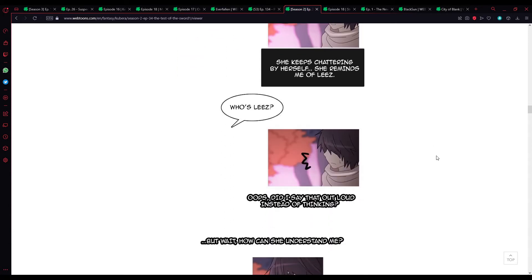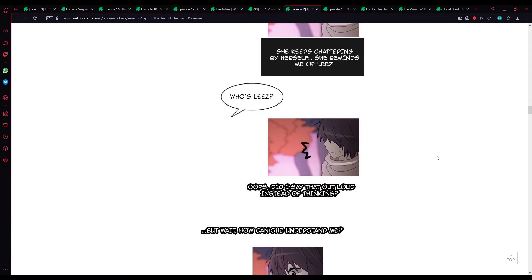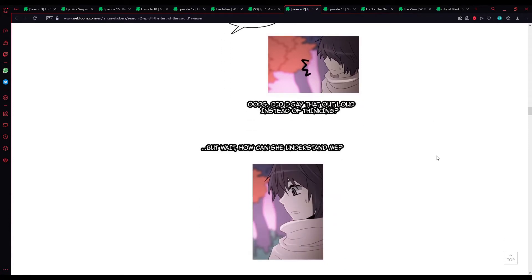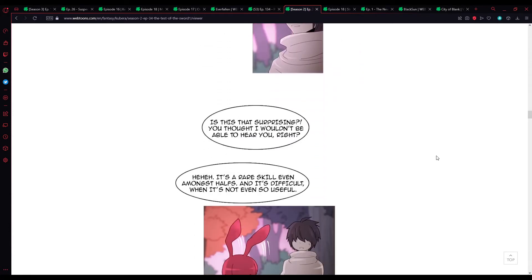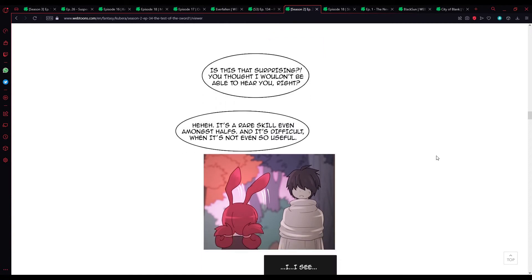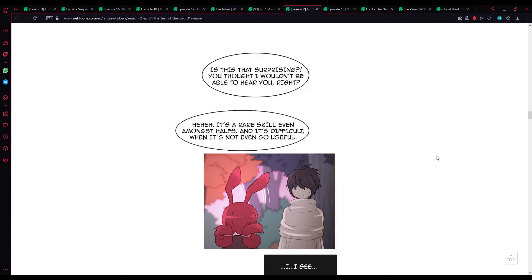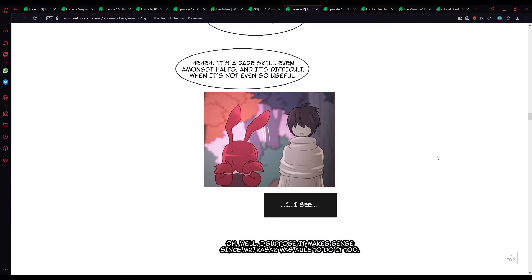Who's Liz? Did I say that aloud instead of thinking? But... Wait. How can she understand me? Is this that surprising? You thought I wouldn't be able to hear you, right? It's a rare skill, even amongst halves, and it's difficult when it's not even so useful. I see.